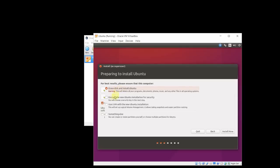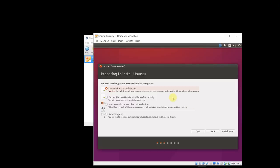So next, I'm prompted with this next option screen. Erase disk and install Ubuntu. That's totally fine. This is a virtual disk. This isn't going to delete my Windows or anything like that. This is a virtual disk inside this virtual machine. It's like a separate computer. Not interested in encrypting anything. Not interested in LVM. So let's go ahead and click install now.